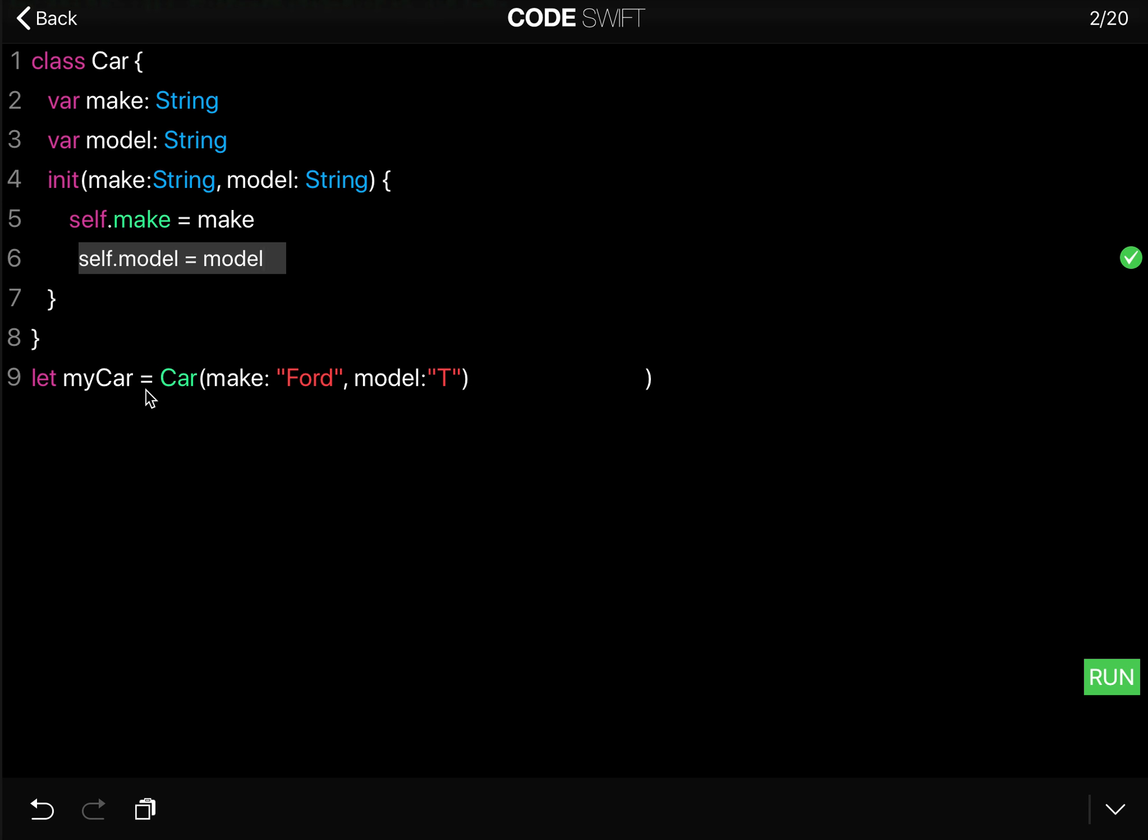And when we do that, you can then in line nine create an instance of this Car class. And we say let myCar equals Car, and let's say the make is Ford and the model is T.